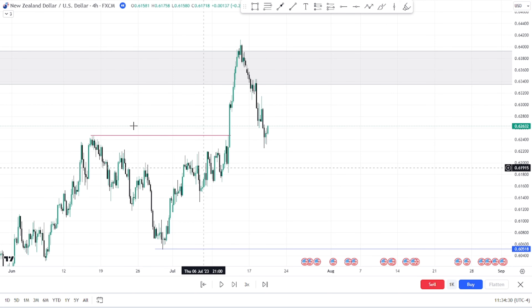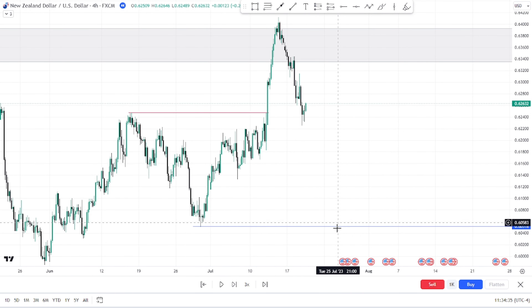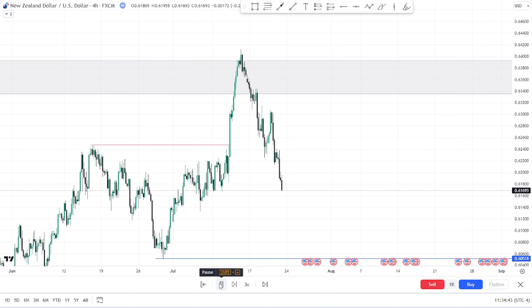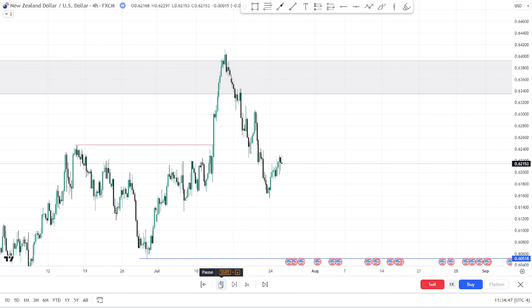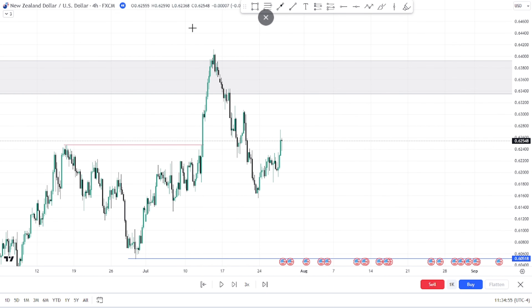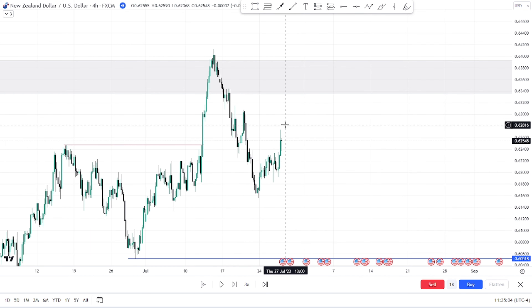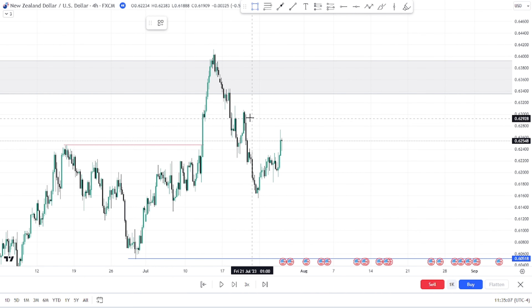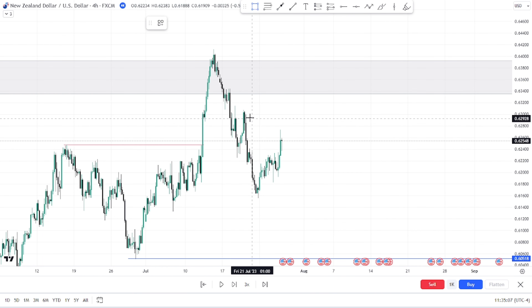Price keeps on going down. We still need to see price break this horizontal level down here. Price went down, left this low, and made a lower high and lower low — so we expect a lower high from here. Price has now on the 4-hour tapped into this order block. Let's drop down to the 15-minute time frame and see if this will benefit us.